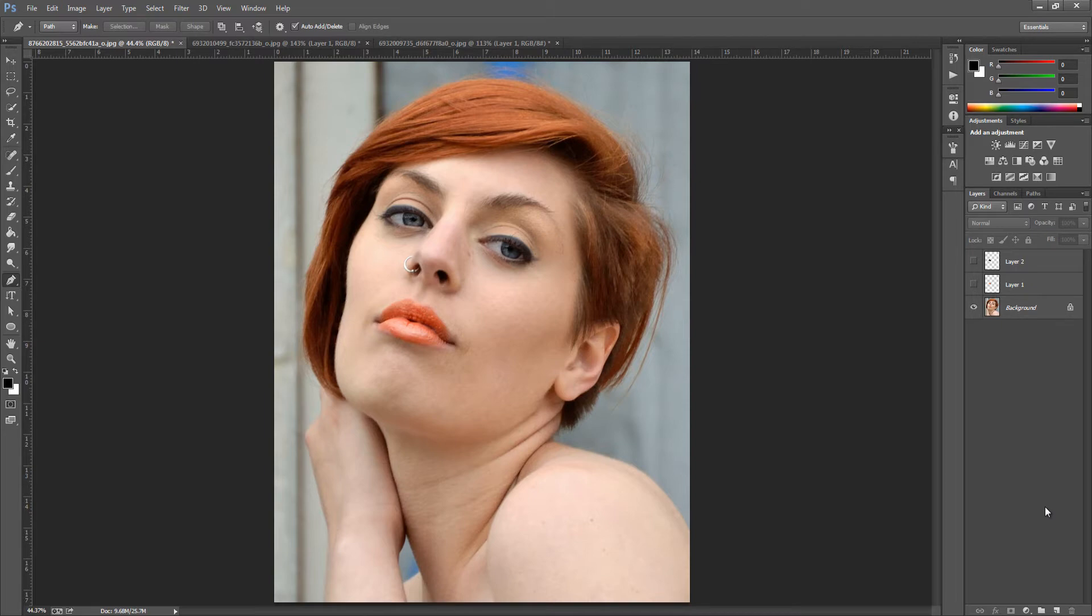Hey guys, Photoshop Pro Help here and in today's tutorial I'm going to be showing you how to enhance your lips in portraits.